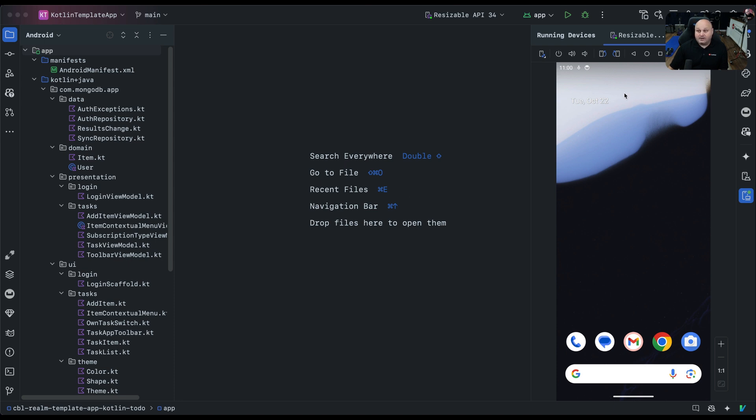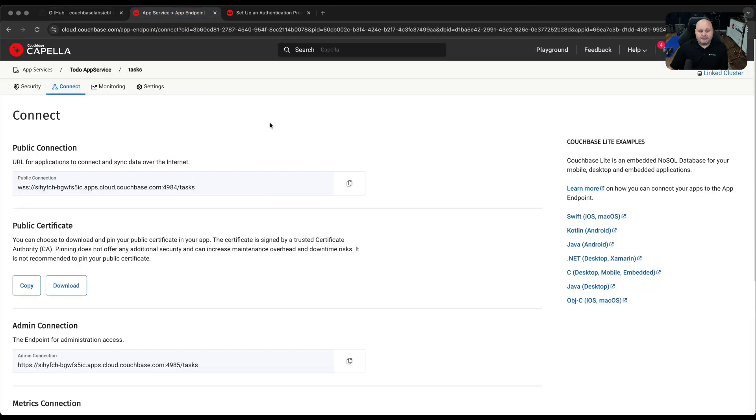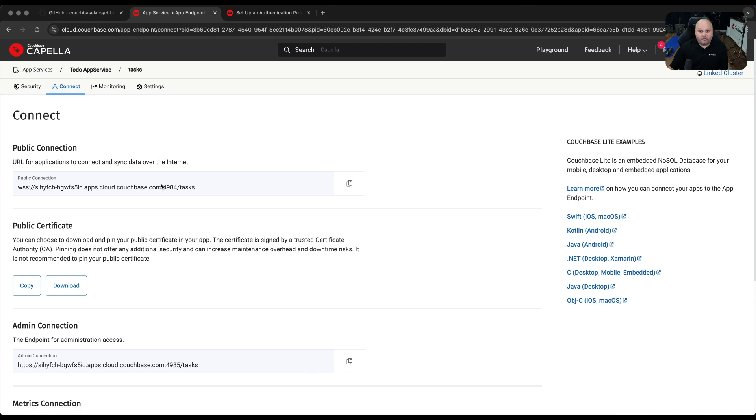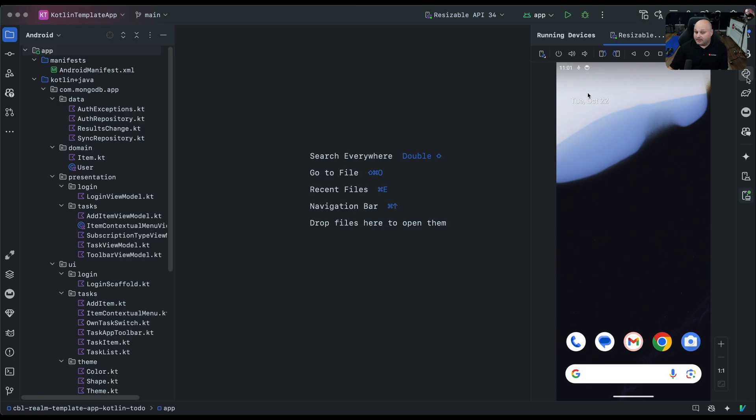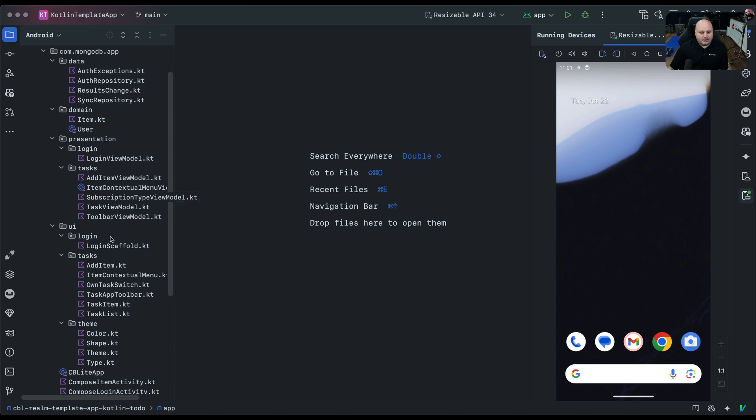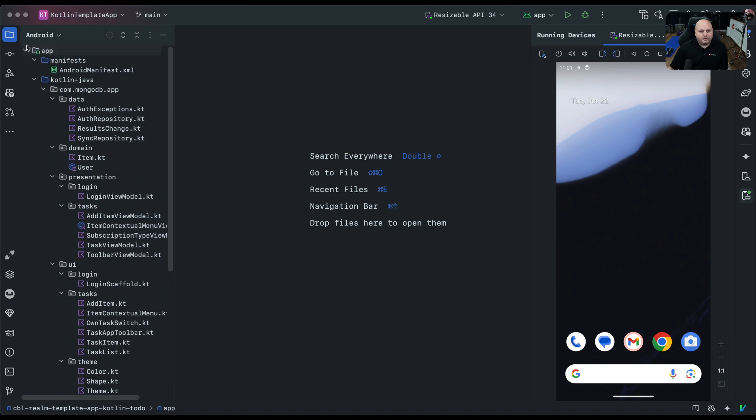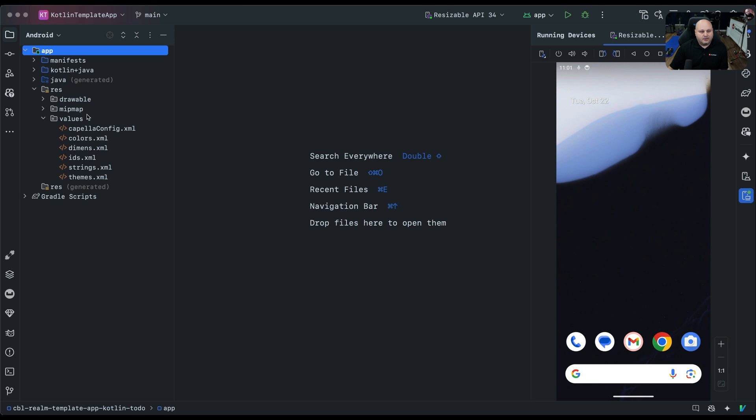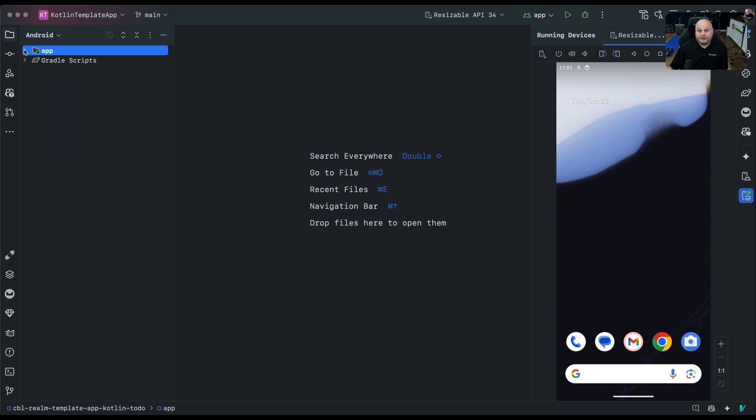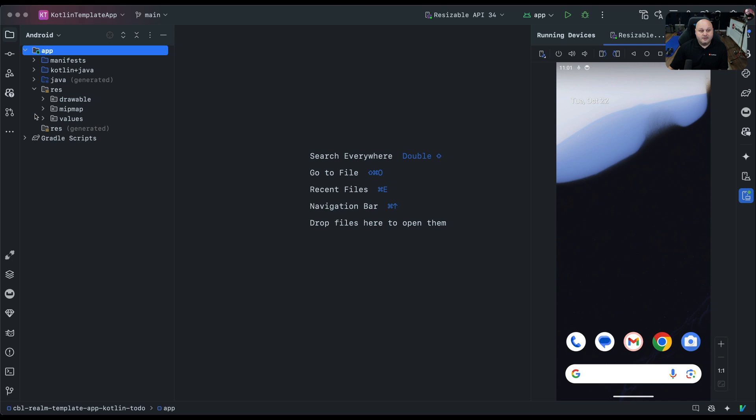The next step is we need to go through and actually update the application's code to point to our app service. I have in Chrome opened up my app endpoint here, and this is the URL on the connection. From this page, we need to copy this URL right here. I'm going to go into the app, then into the resources folder called RES. From resources, I'm going to go into values, and look at the capellaconfig.xml file.